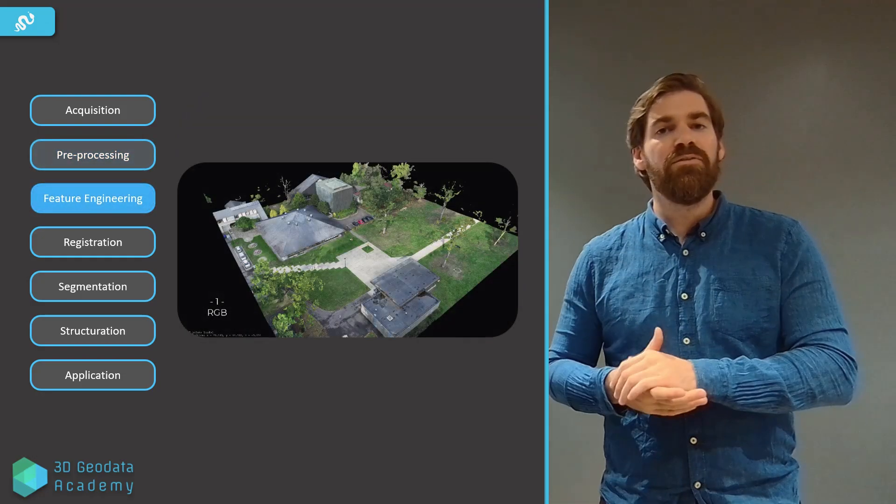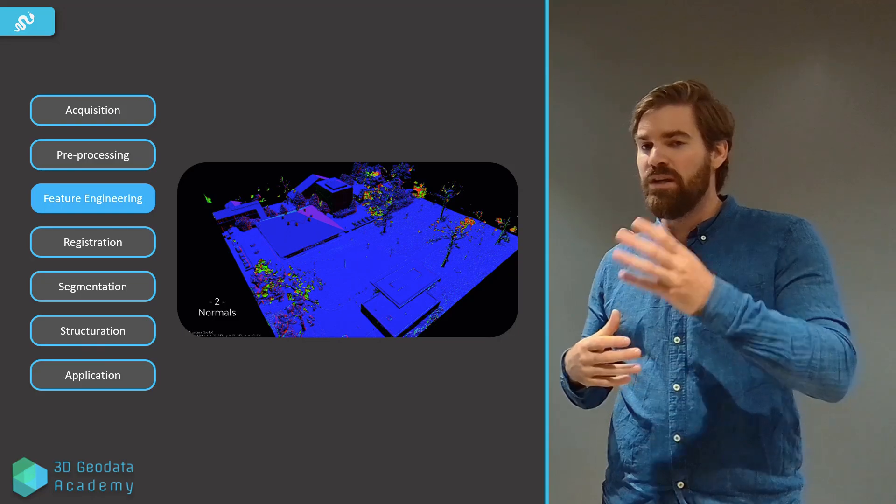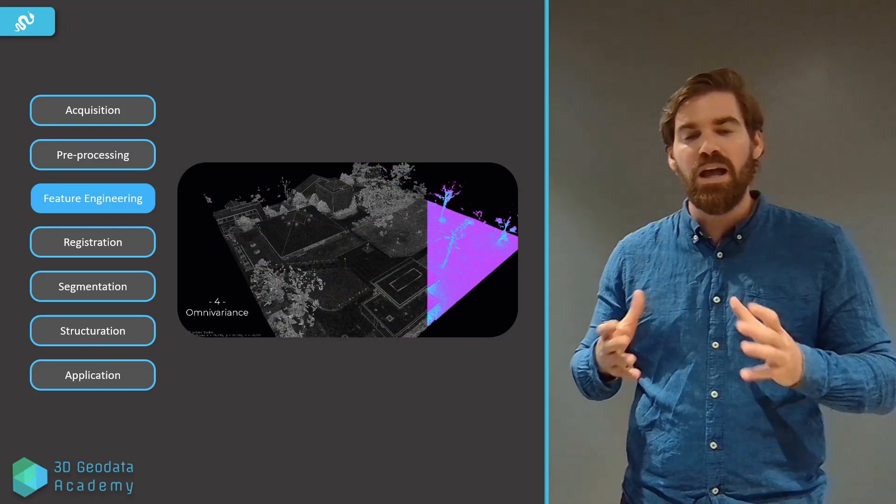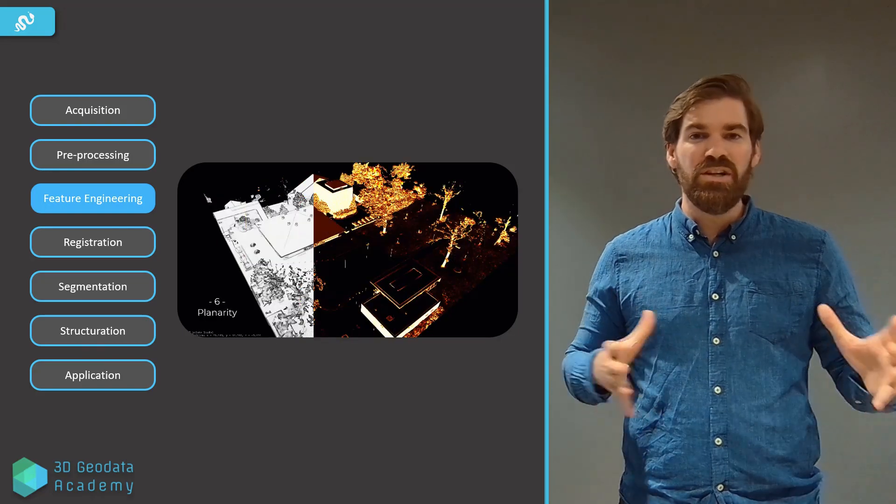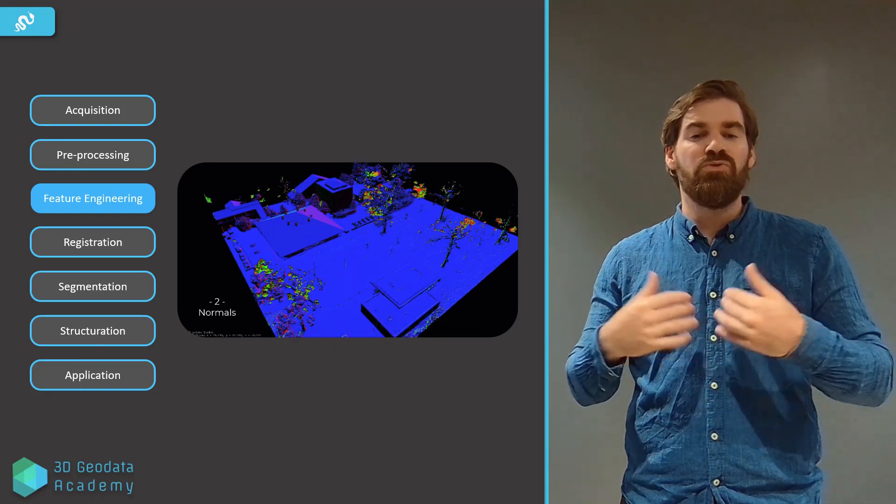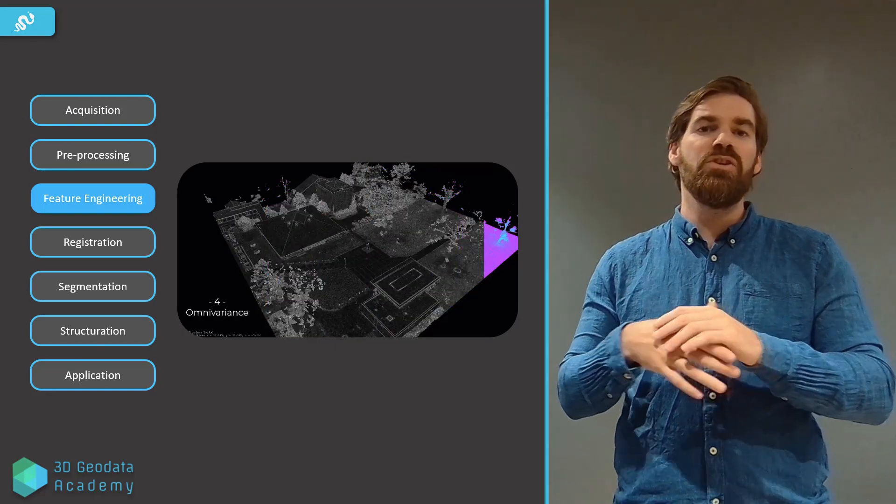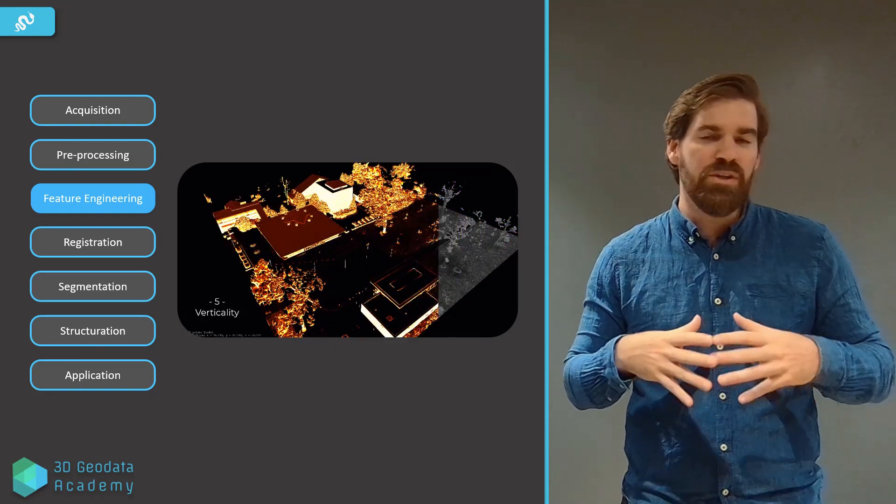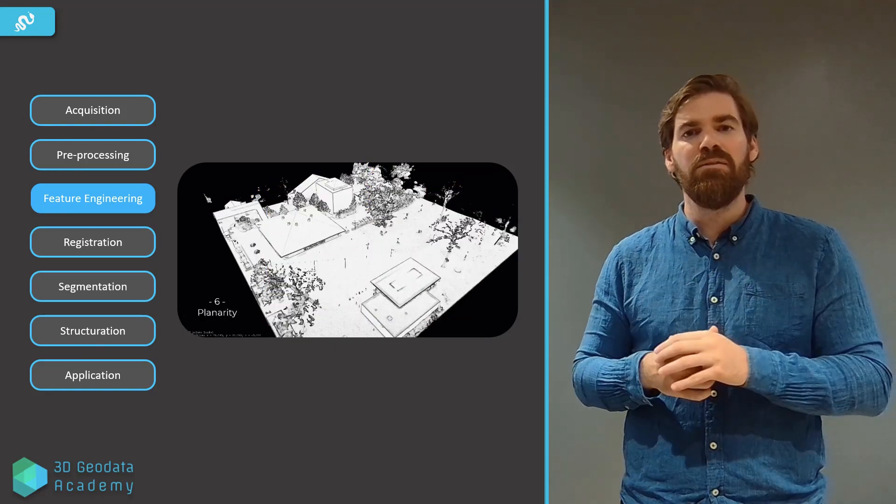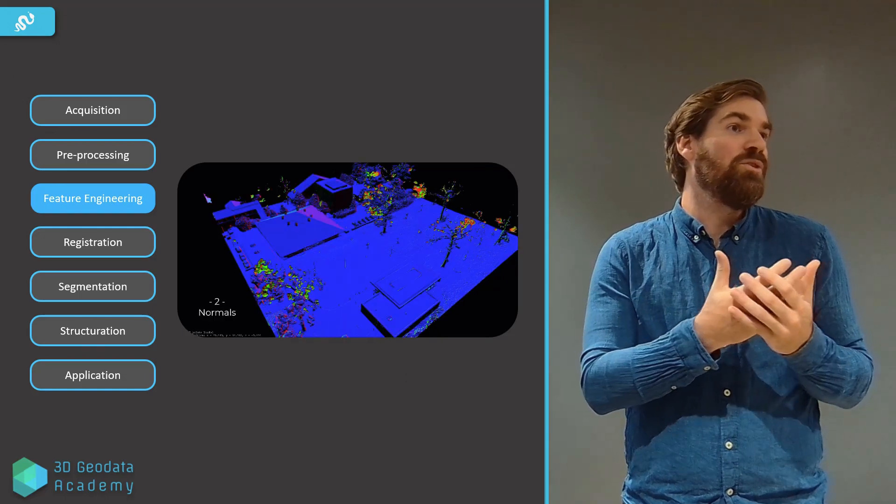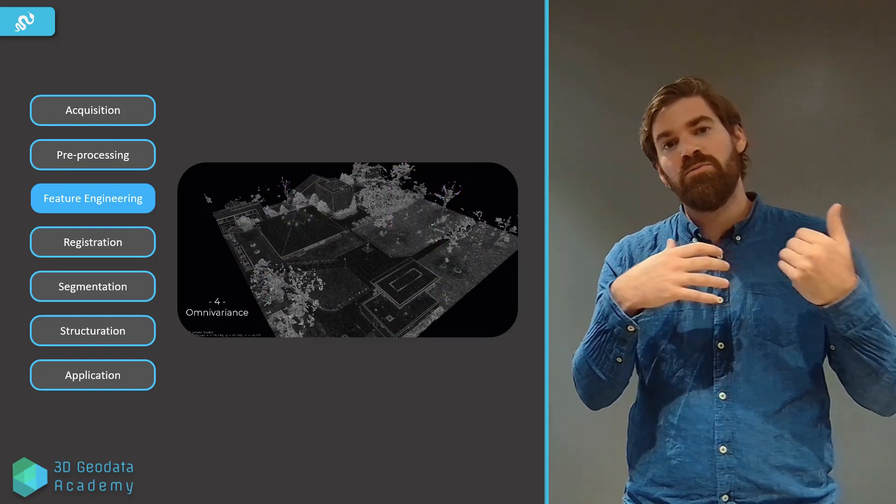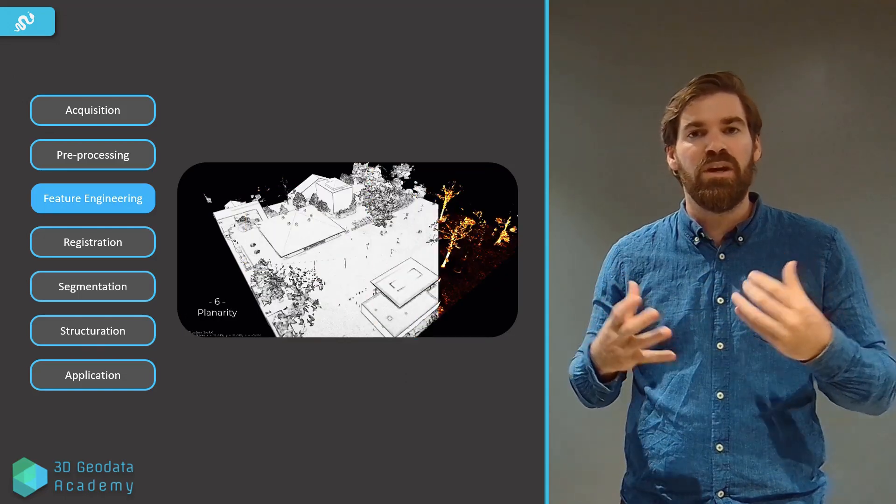Usually, after that or before that, it depends, because we can use features for preprocessing steps as well, we'll try to engineer some features. This can be also after registration. Let's say we do that before registration, computing some features of interest, like you see here, and even features that you will use, like ISS, to register point clouds together.